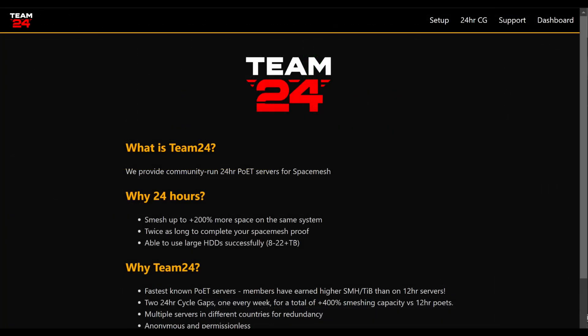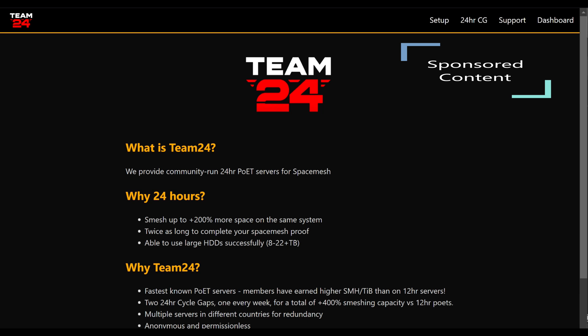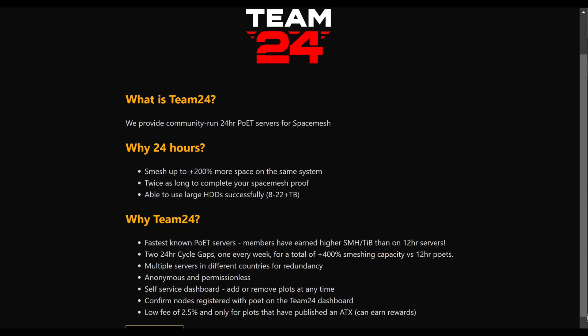Are you tired of missing your cycle gap? Would you like to have more post data and earn more rewards? Enter Team24. Team24 is a community-run 24-hour poet.